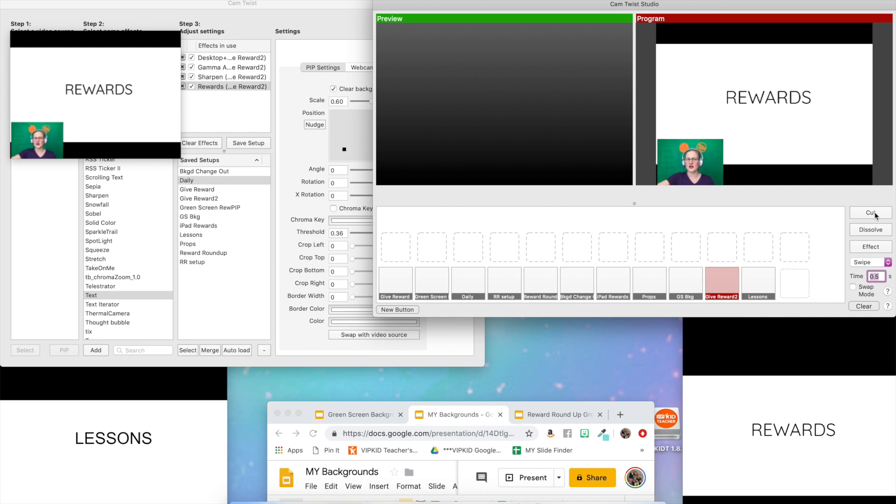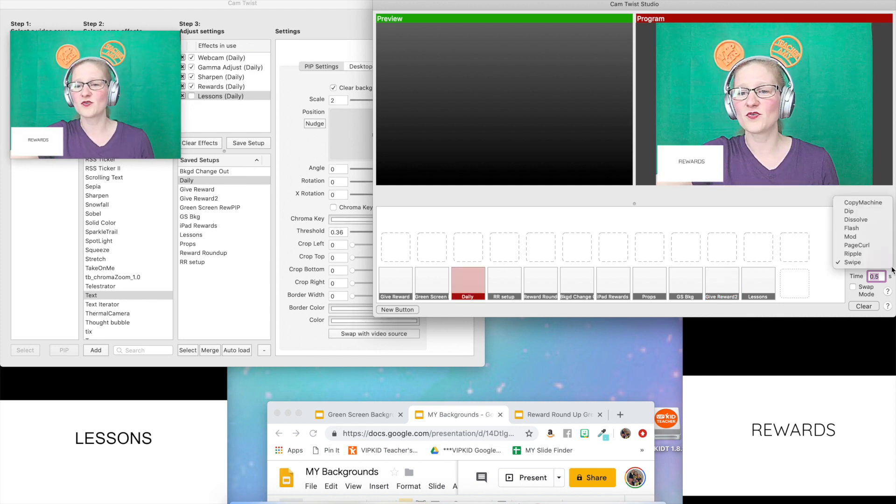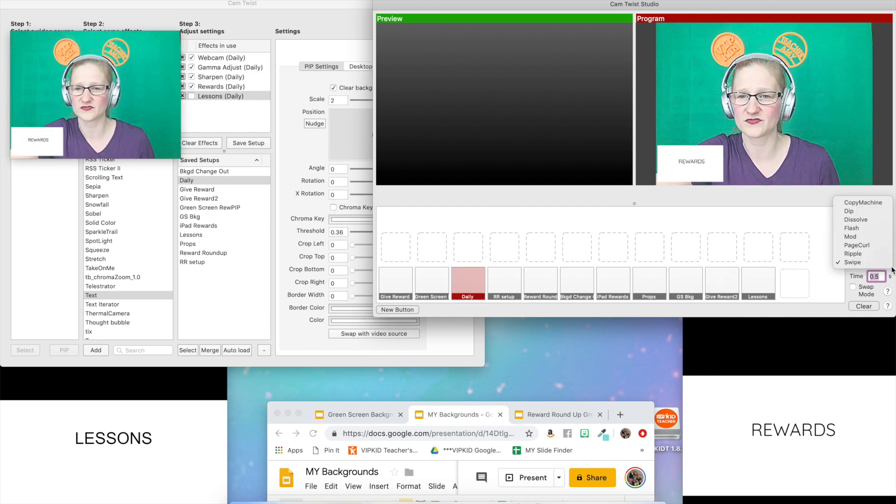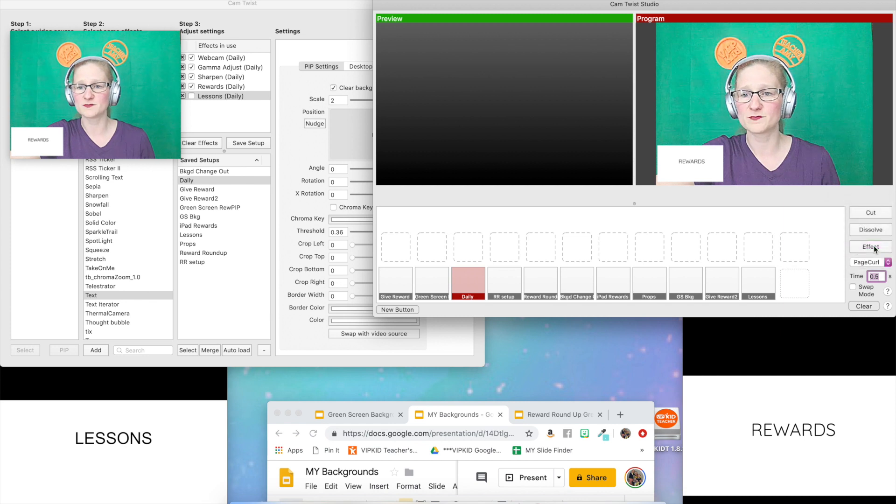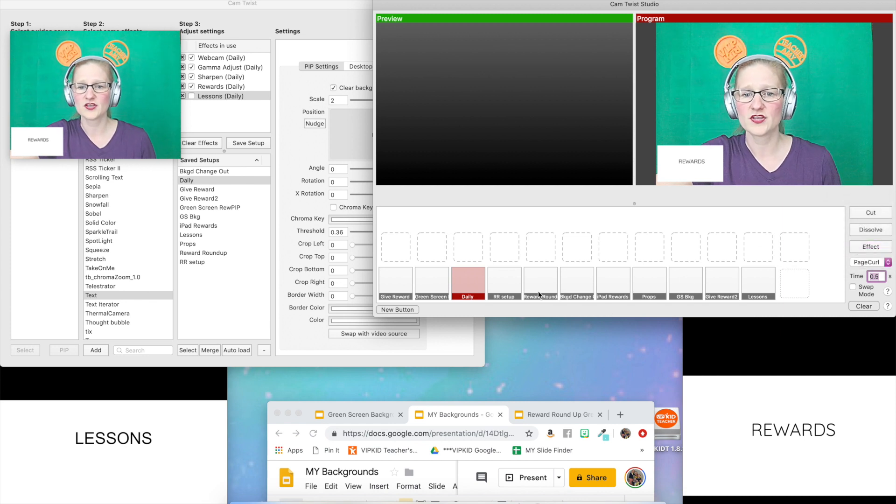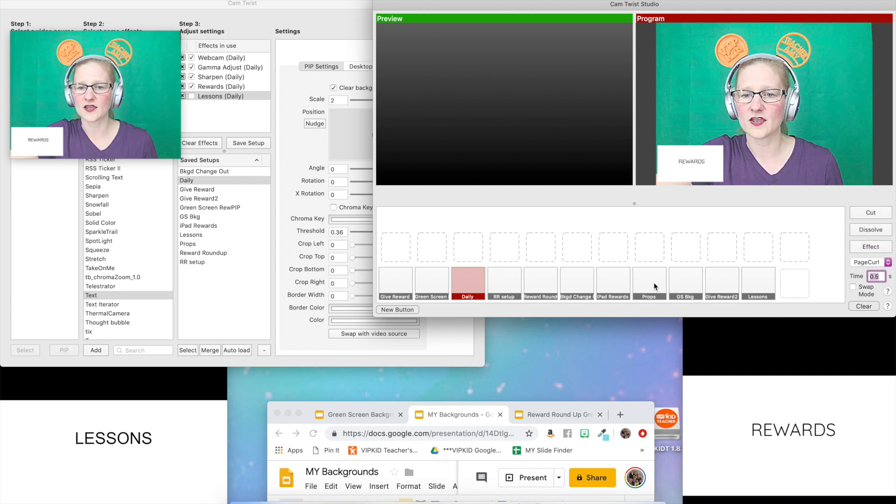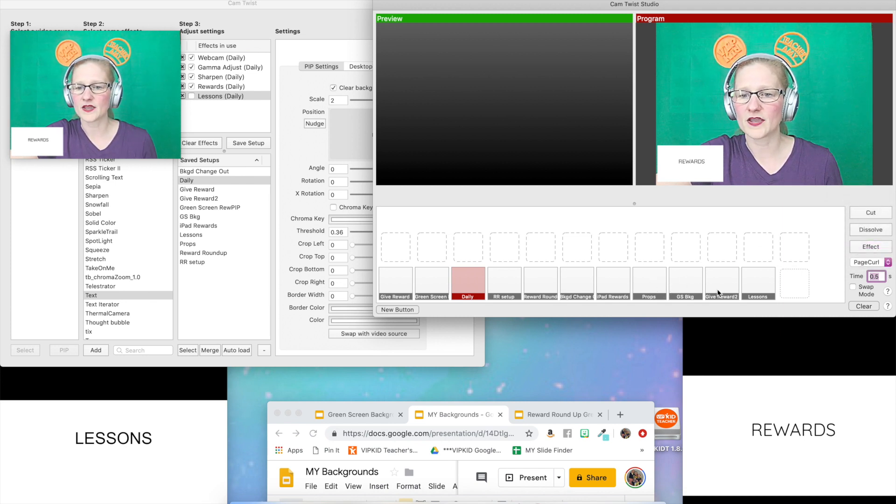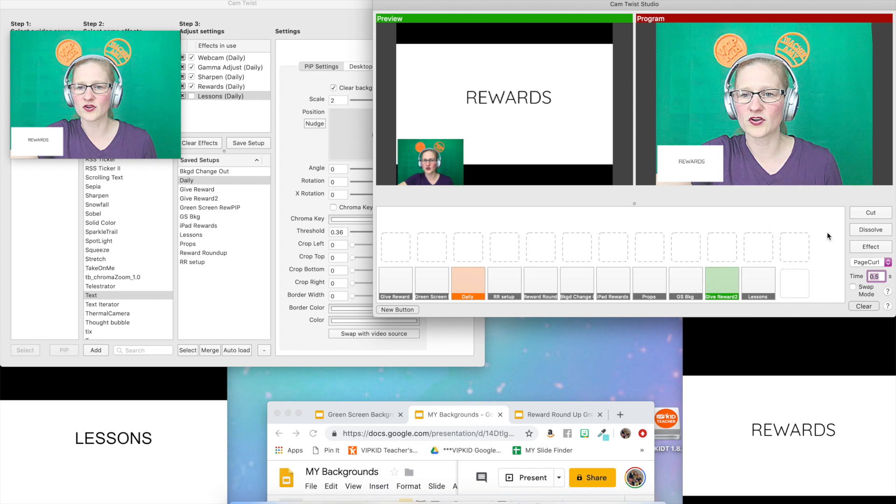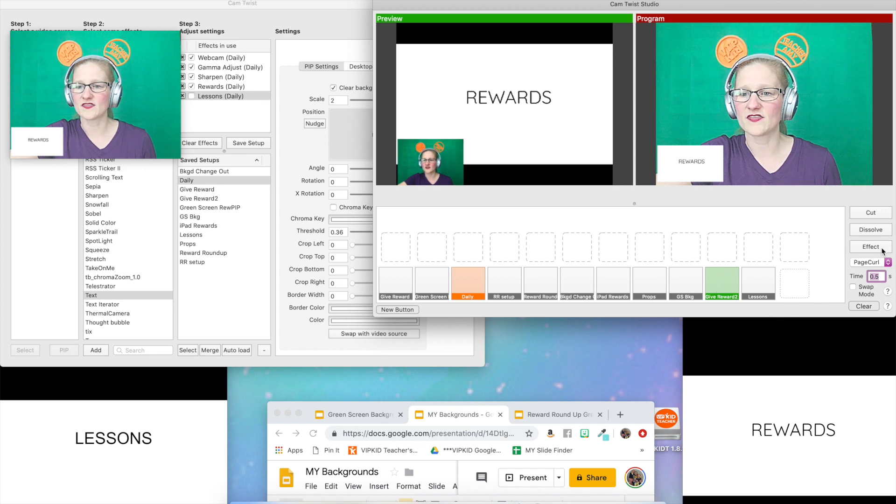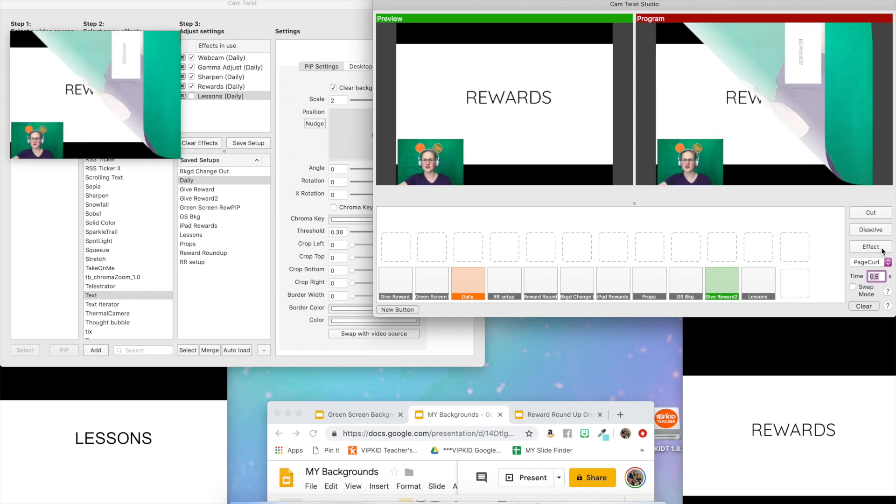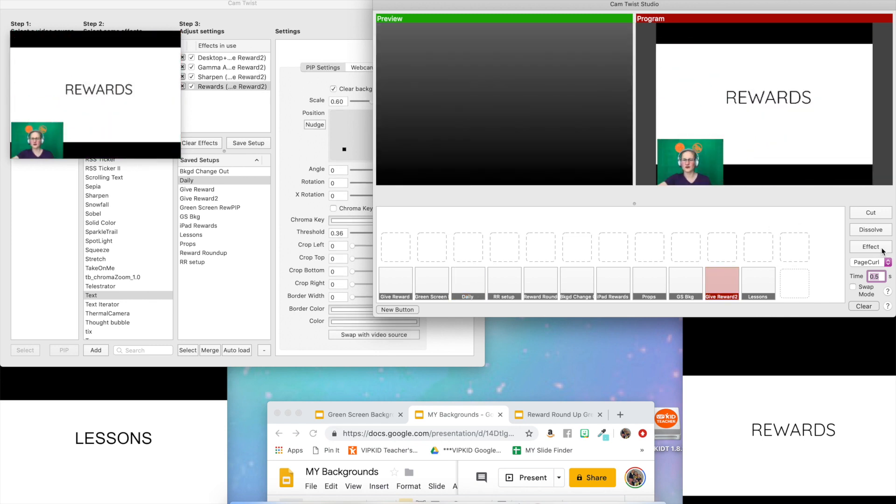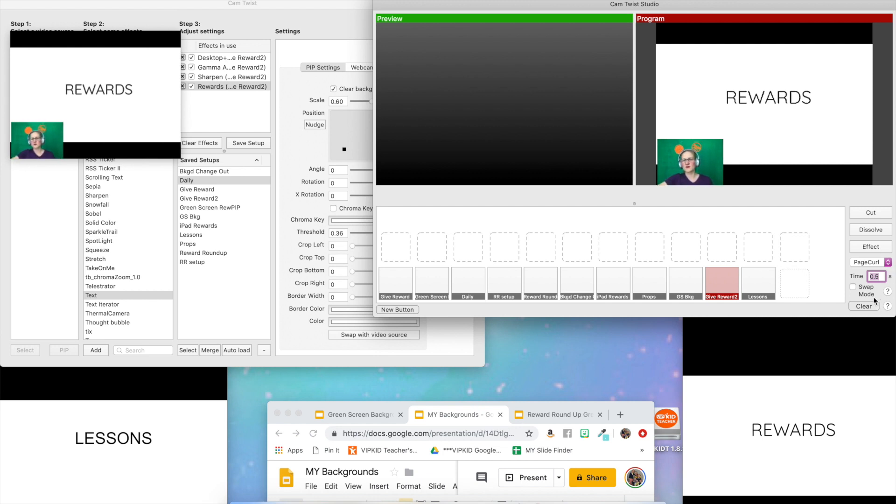Or there's a whole list of different effects that you can use here. I can use page curl. So let's say I put my give reward over here and then I hit the effect for page curl. Then it's going to do this fancy little bloop and then it replaces me with the reward. There's a whole bunch of different ones here.